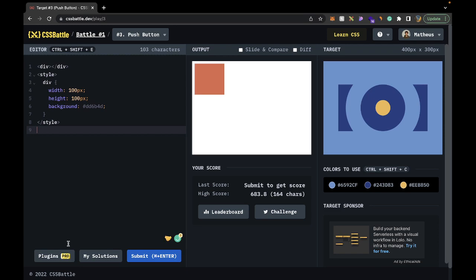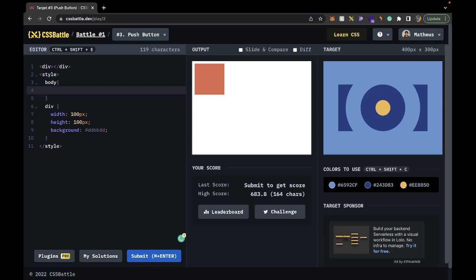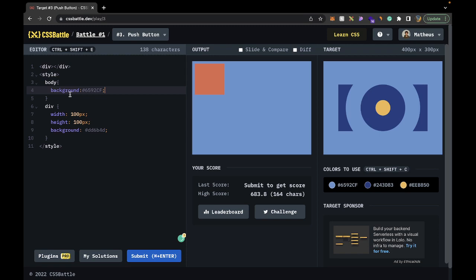So let's start off by removing all of the comments, and then let's fix the background. With the body, I'm just going to set background to the sky blue color. And then we're pretty much not going to touch the body after that.